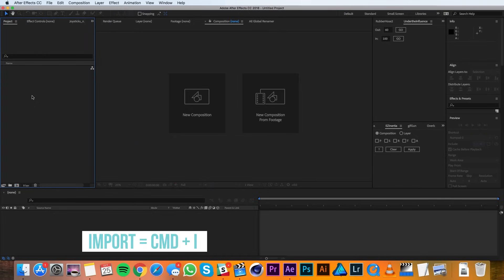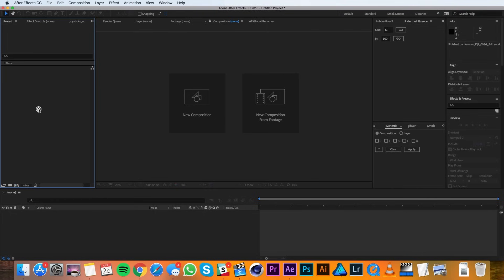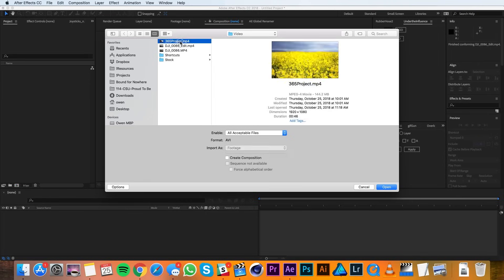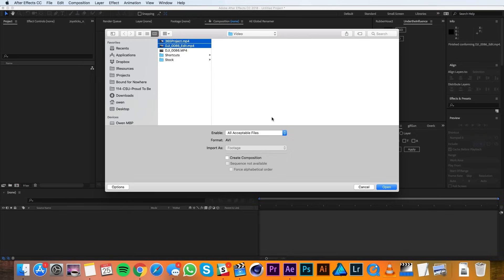You can also do this by hitting Command-I on the keyboard or double-clicking in some empty space in your project panel. When you do this, a window will pop up and you can navigate to your clip or clips, then you just need to select them and hit Open.